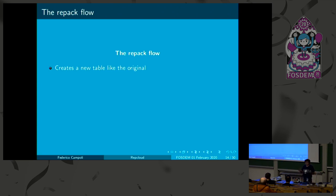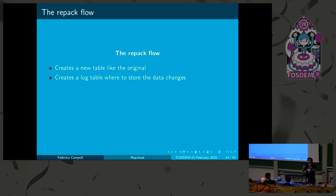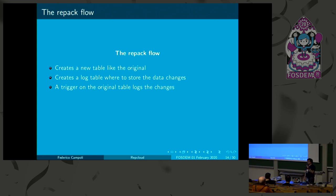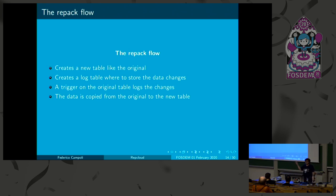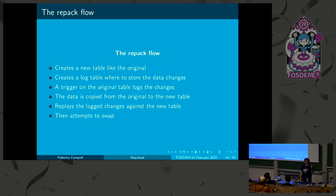How this thing works? Create a new table like the original one, empty. Creates a log table with the same data type of the original table. Postgres has this fantastic thing called composite data types, which describes also the tables. And then the trigger stores the log changes that are happening onto the original table into this log table. Then the data is copied with just a select insert into the new table. The log changes are replayed against the new table, and then attempts to swap the table. Renames the old one, renames the new one to the old one, and live long and prosper.